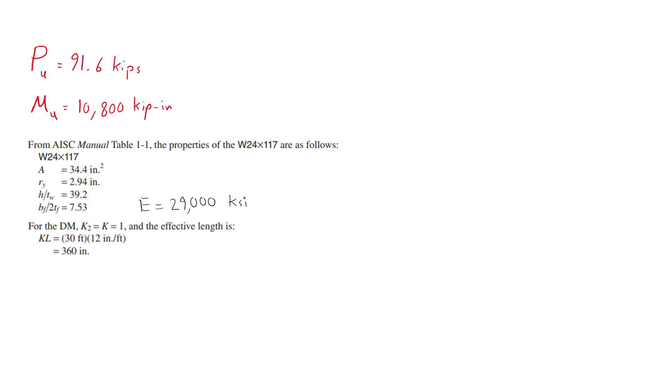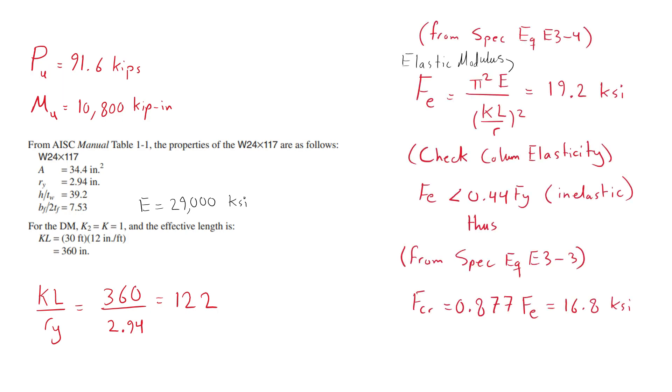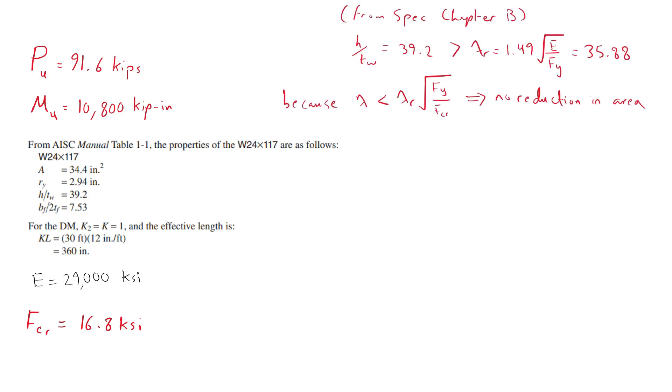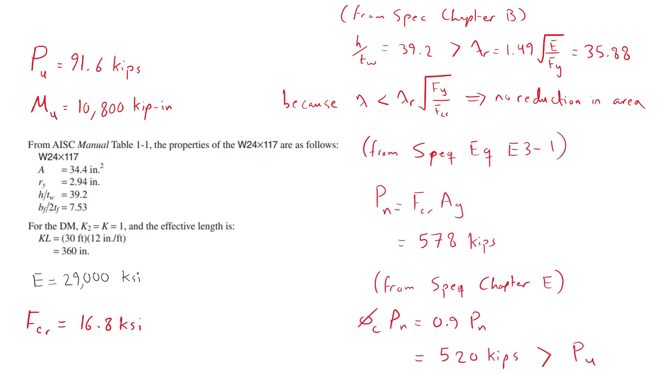The Y axis slenderness ratio KL over ry is greater than the one in the x axis and thus it controls the strength. We proceed to find the critical stress as we did in the previous videos for compression design. For details please watch the video in the description down below. The web is slender but it passes the width reduction check and thus no reduction in the area is required when calculating the nominal compressive strength. We proceed to find the compressive strength and we find out that it is much higher than the applied axial load and thus we proceed to the bending check.